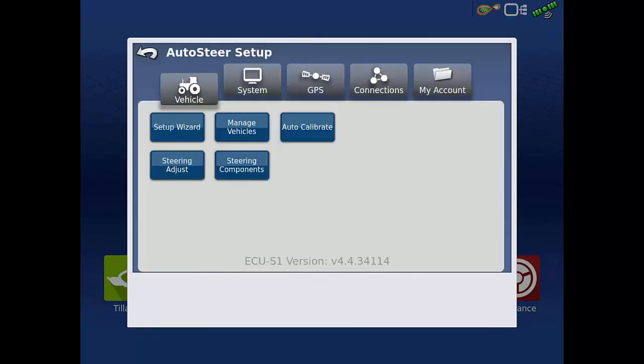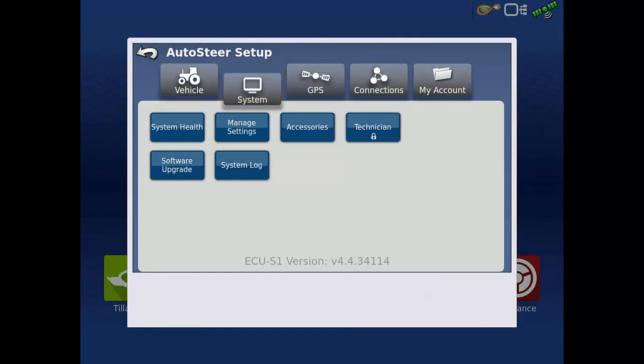At the top of the AutoSteer Setup menu, tap System, then tap Software Upgrade.